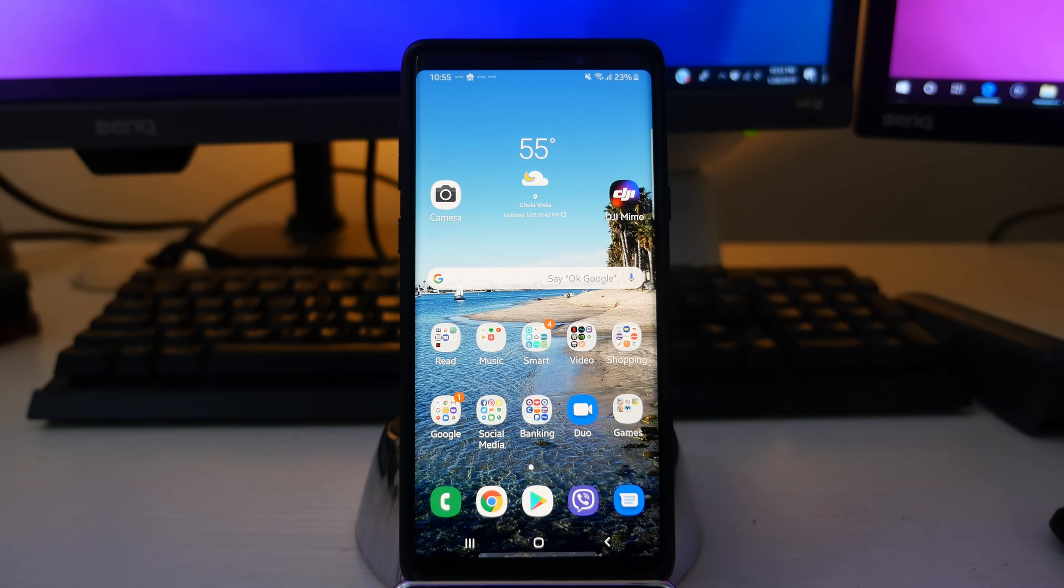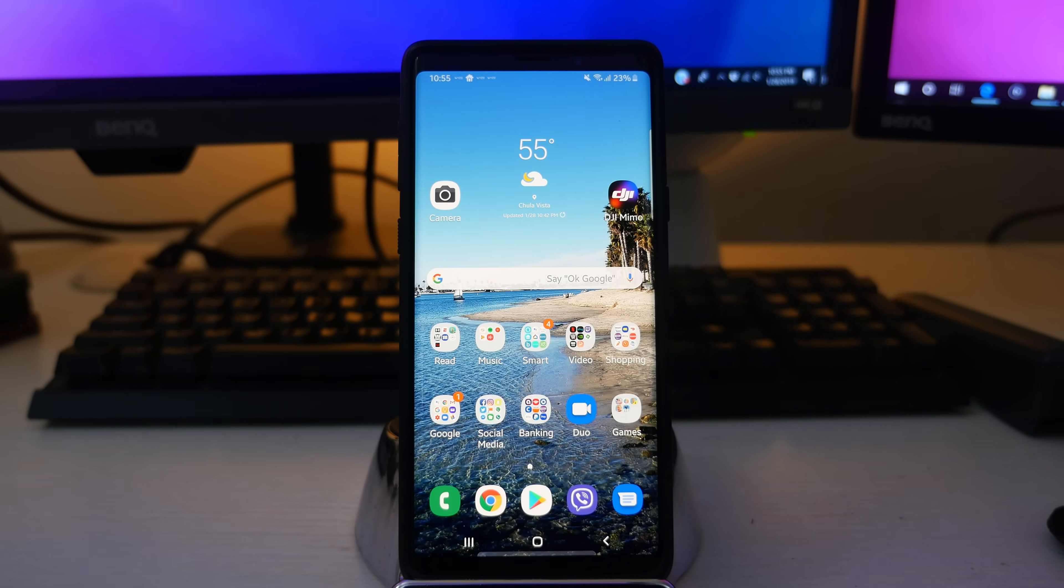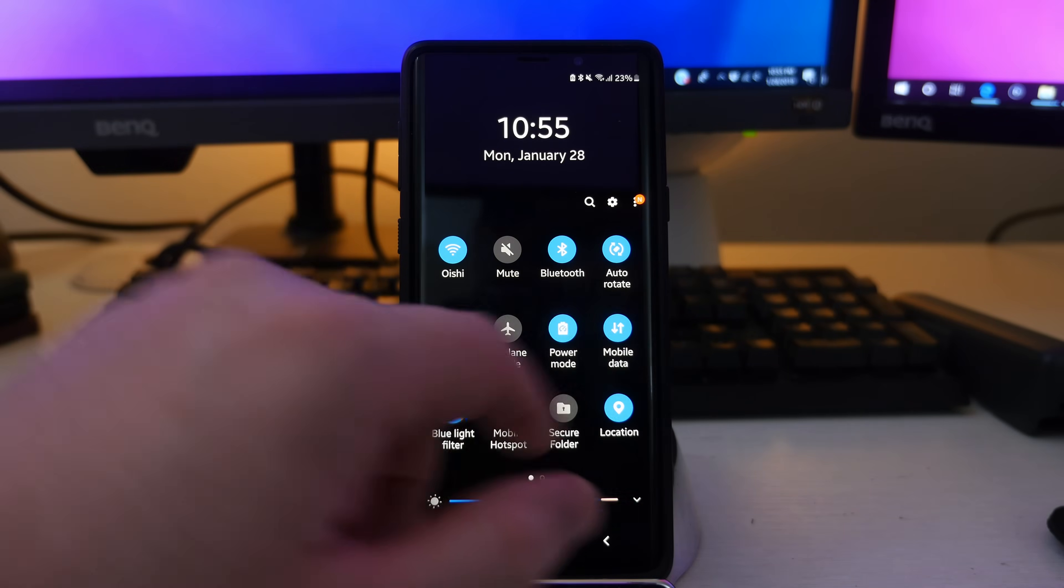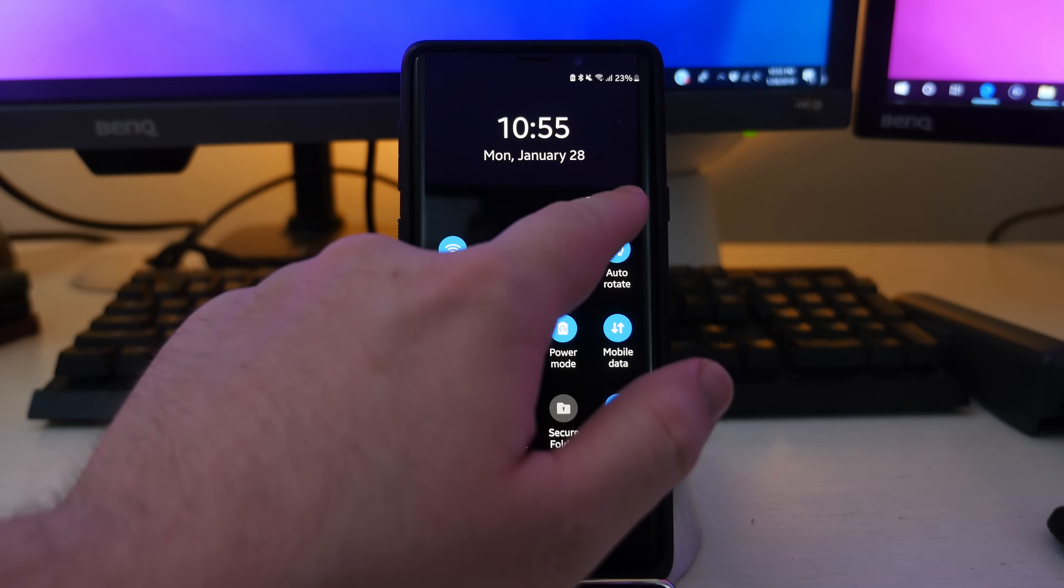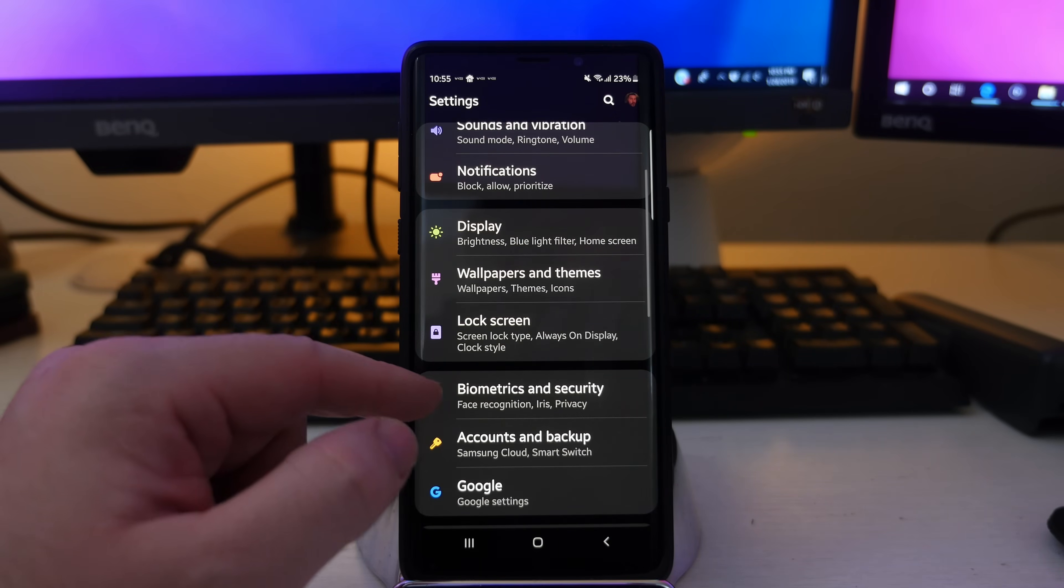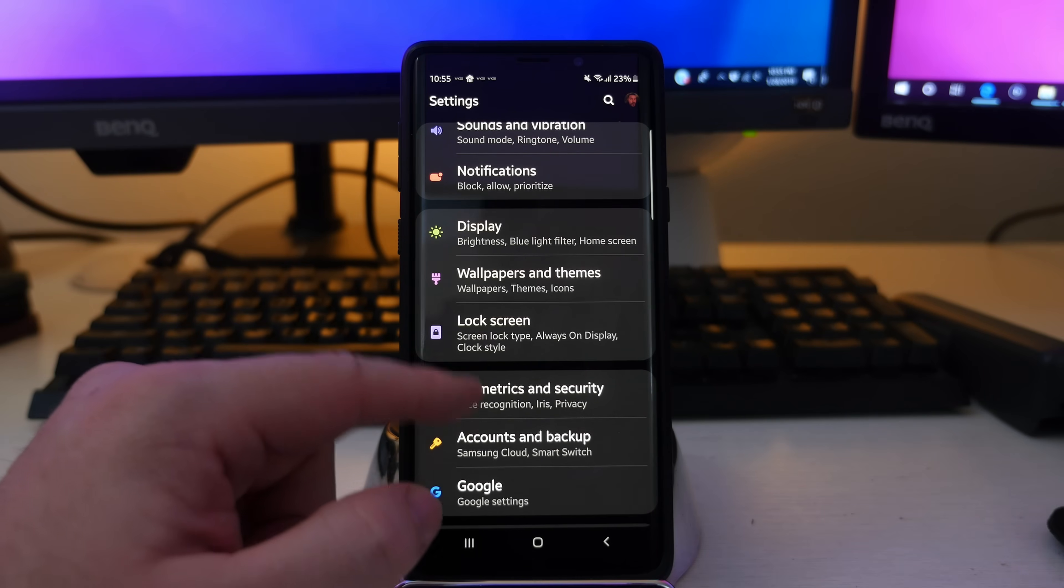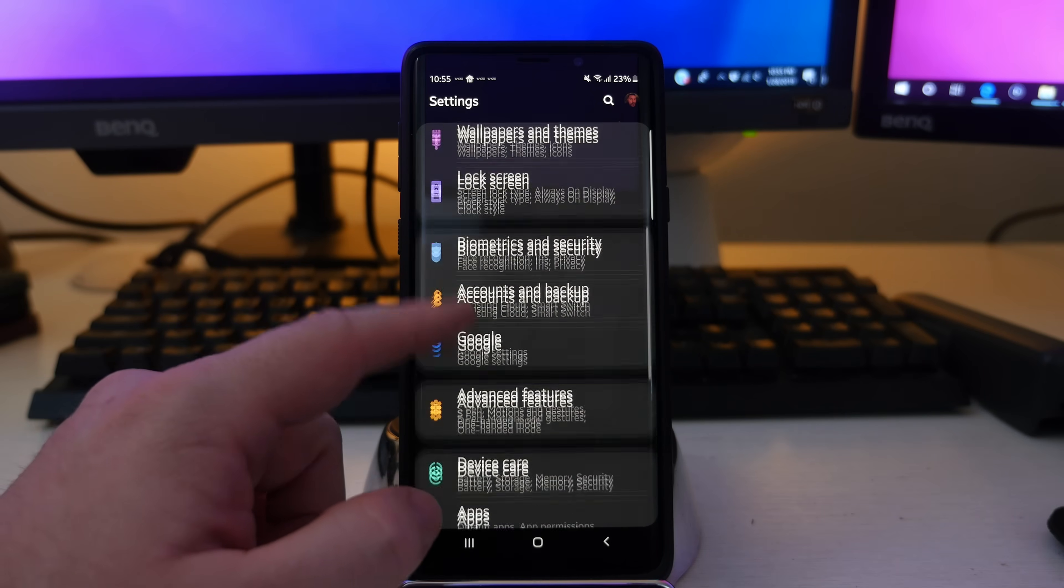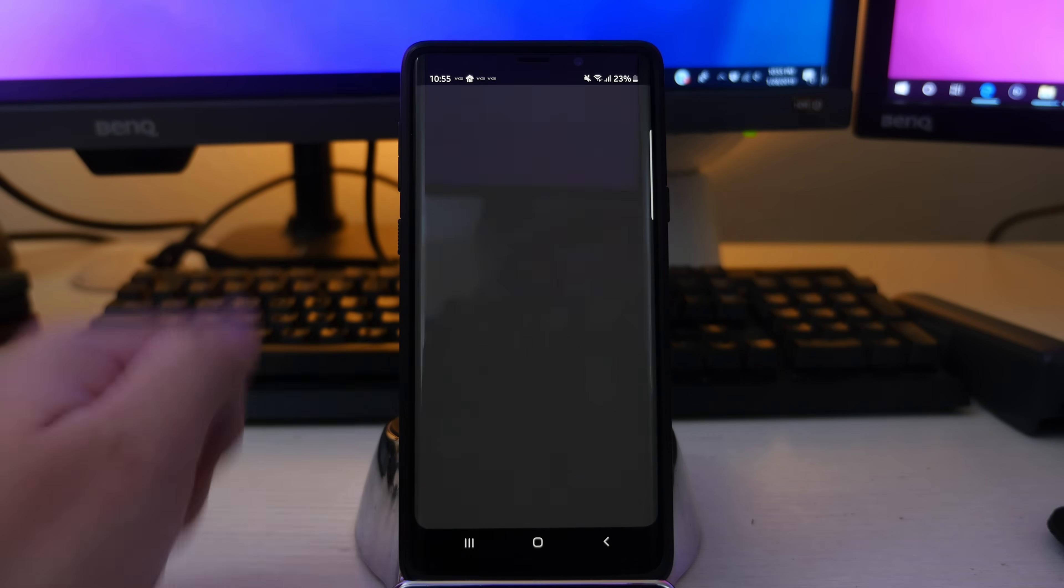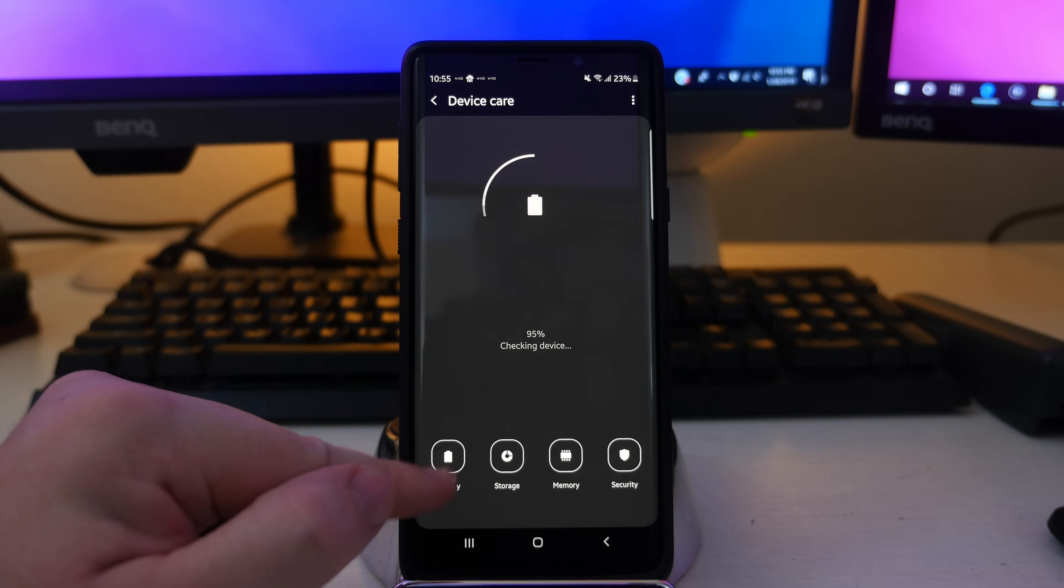Okay guys, so this is going to be the same for whatever phone that you're on that's running Samsung One UI. So what you want to do is swipe down from the top and then go into settings. Once you're in settings, what you want to do is go down until you see device care, tap on that. And then in the bottom left here, you want to click battery.